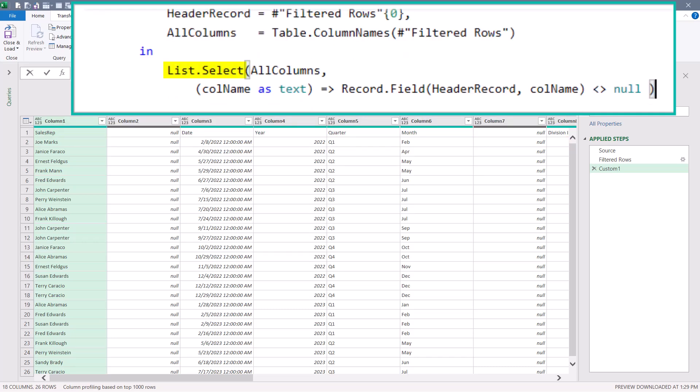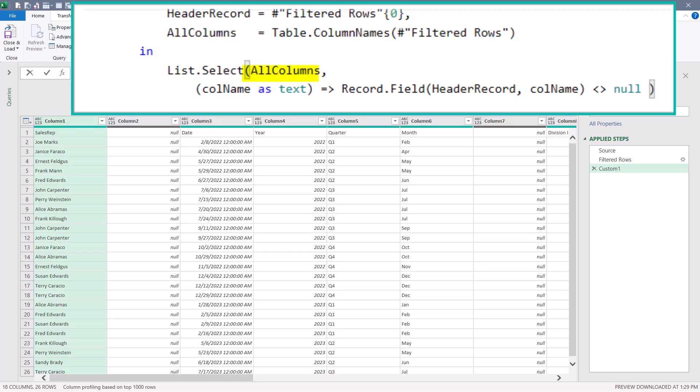Once we've created those two objects, we're going to use a list.select function. This will take that list of column names called all columns. And remember that has columns one, two, three, four, five in it. And we'll use a variable called column name defined as a text data type.